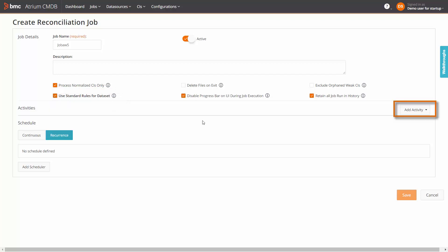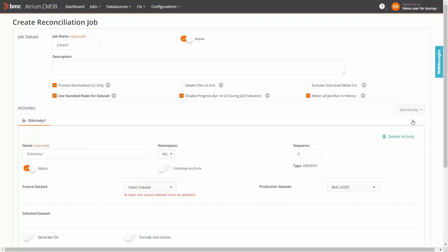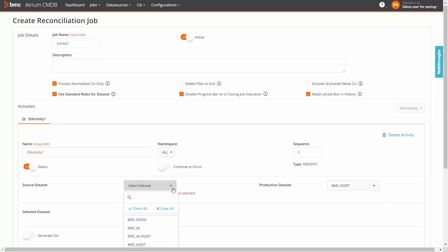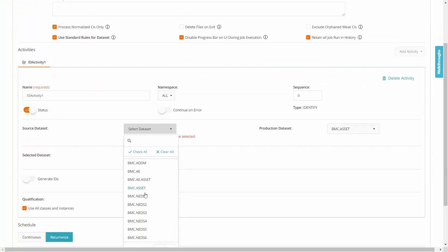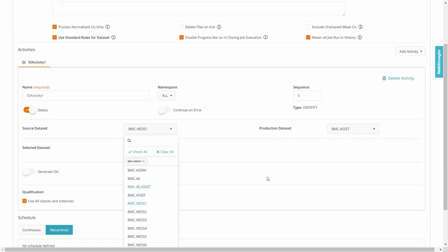In the activities section, click add activity and select identify. In the identify tab, you must specify the name, the source and production dataset names and other details specific to standard or custom job.